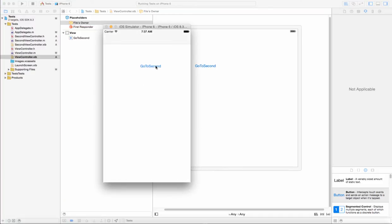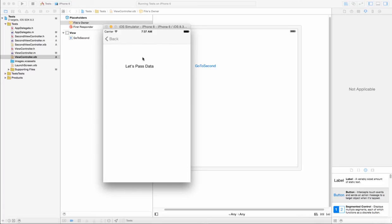Here's our button — 'Go to Second' — and it says 'let's pass data', which is that string we declared on the first view controller. We just declared it and sent it over. Thanks for watching this video — please like, share, and subscribe. I'm going to be making a ton of these videos, so just let me know whatever else you'd like to see and I'll be happy to make it for you. Thanks guys!